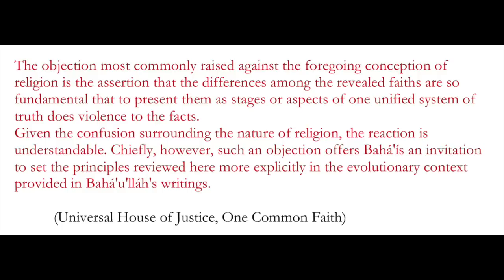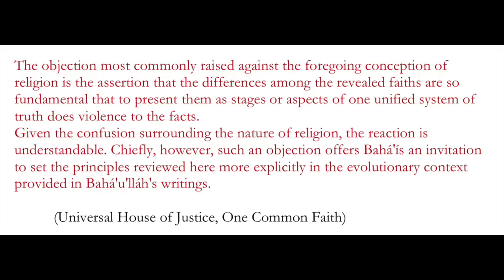The objection most commonly raised against the foregoing conception of religion is the assertion that the differences among the revealed faiths are so fundamental that to present them as stages or aspects of one unified system of truth does violence to the facts. Given the confusion surrounding the nature of religion, the reaction is understandable. Chiefly, however, such an objection offers Baha'is an invitation to set the principles reviewed here more explicitly in the evolutionary context provided in Baha'u'llah's writings.